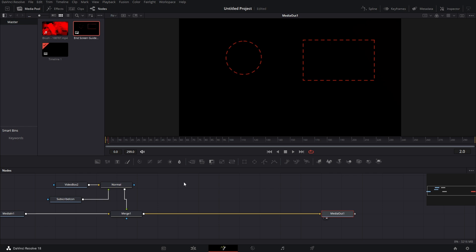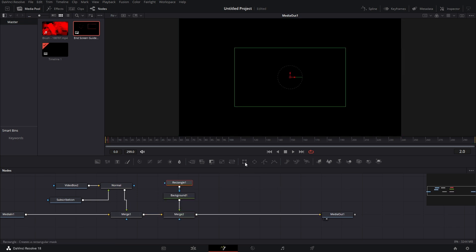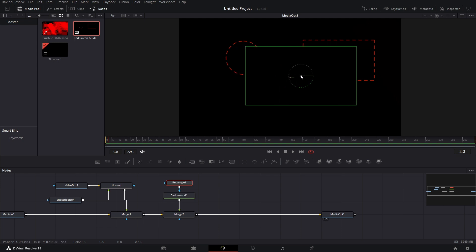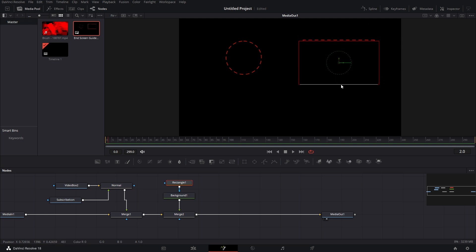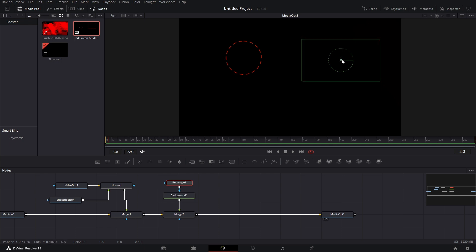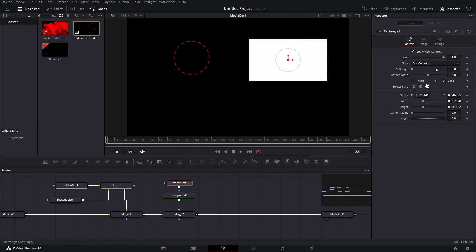We're going to create the first box. Bring in a background node and connect that into your merge. With your background selected, we're going to grab the rectangle mask. Go ahead and line that up — you want it to be a little bigger than your box, because it's essentially going to be a background for your video. We're going to change that color to white over in the inspector, and we're just going to bring the feather up a little bit. This is all customizable — color, size, everything is customizable. This is just to show you how to do it.